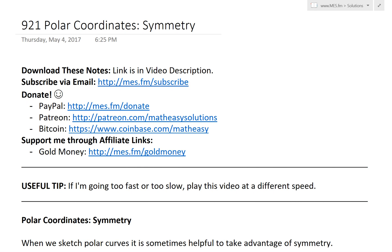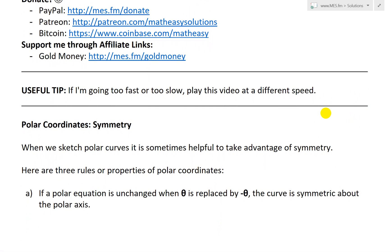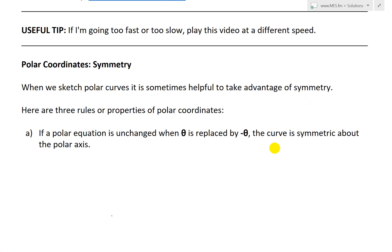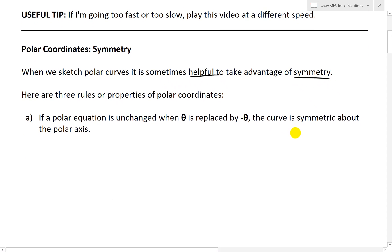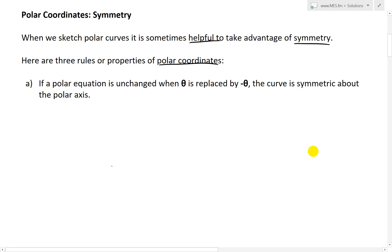Hi, it's time for another Math Easy Solution. We'll continue further into polar coordinates and now look at symmetry of them — how you could use symmetry to save time in graphing polar coordinate curves. So let's jump right in. When we sketch polar curves, it is sometimes helpful to take advantage of symmetry. I'm going to go over three rules or properties of polar coordinates.